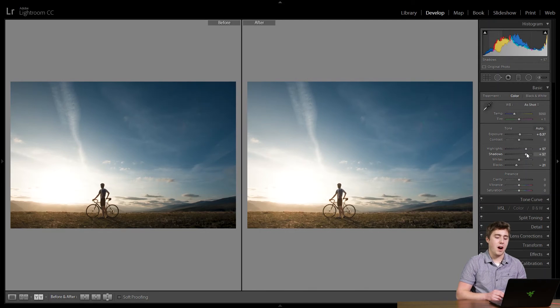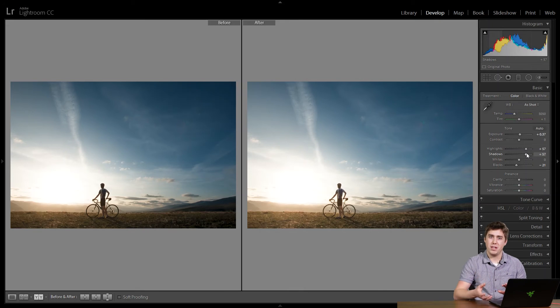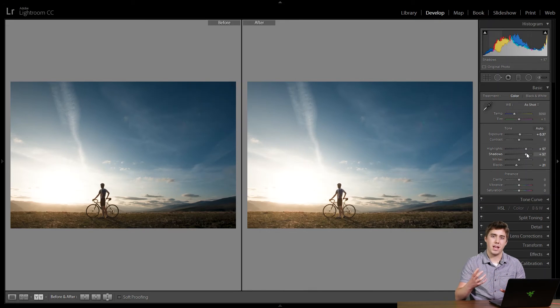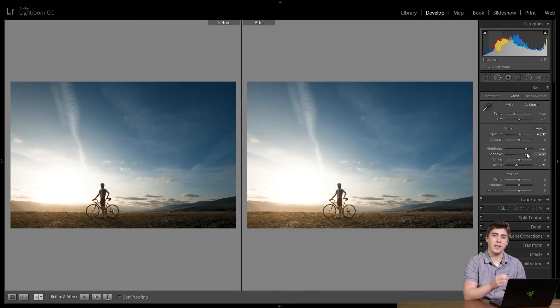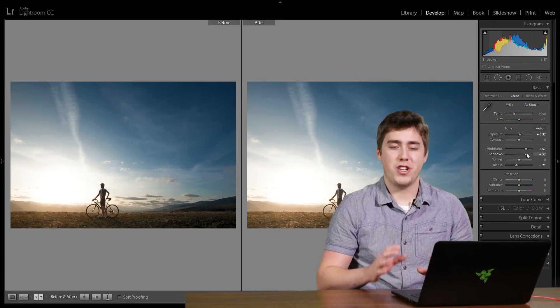All right. Now, again, shadows is not going to influence the mid-tones of the photograph. It's not going to influence the highlights. It's for when you think the shadow regions in the photograph are too dark. Overall shadows and highlights, which we'll look at in a later video, are two of the most powerful things I think there are in Lightroom.